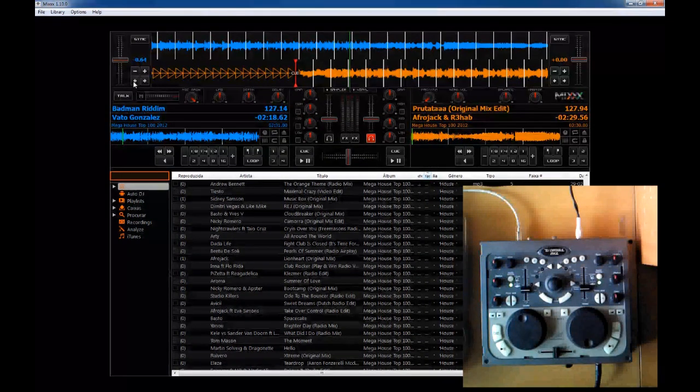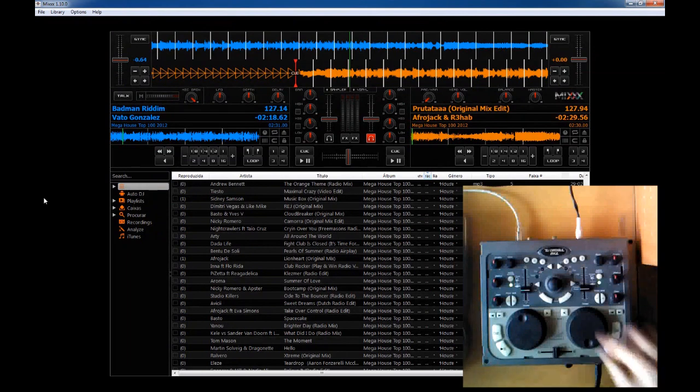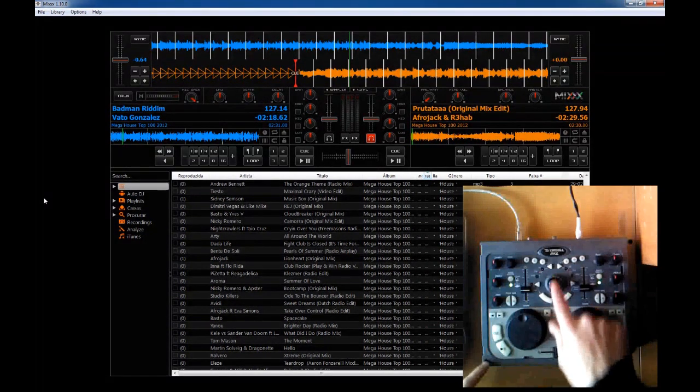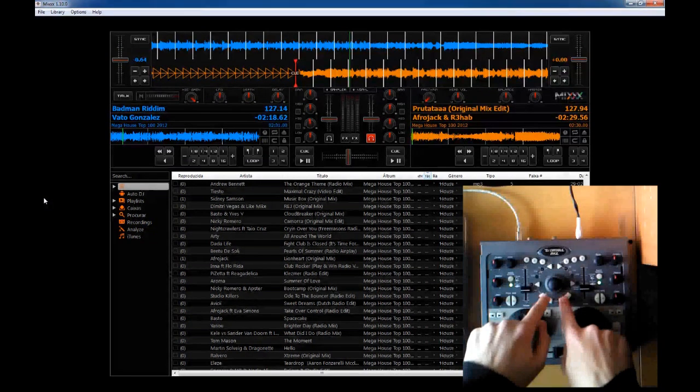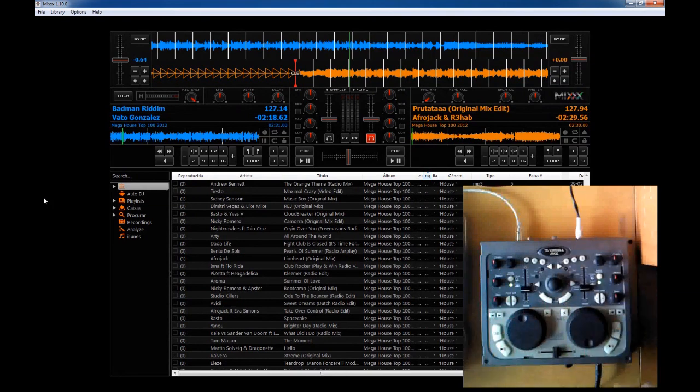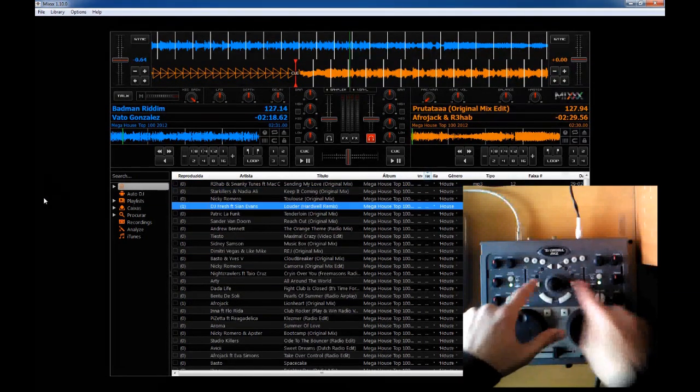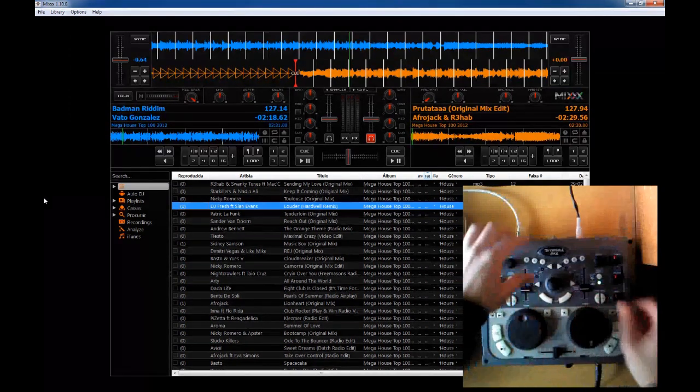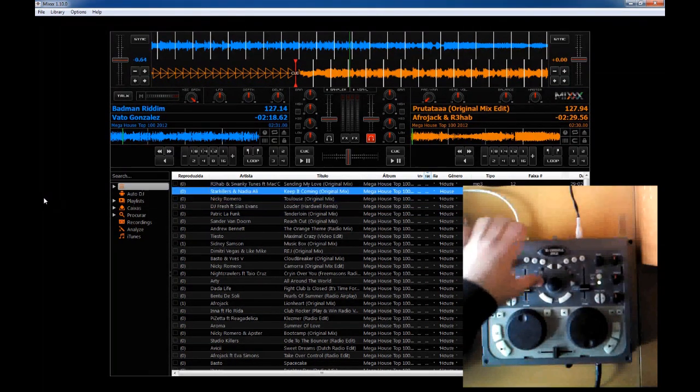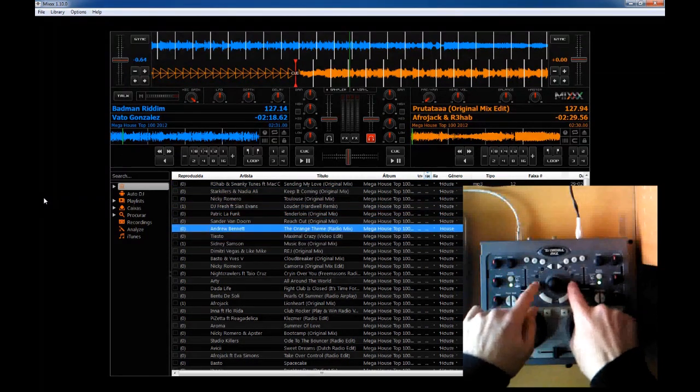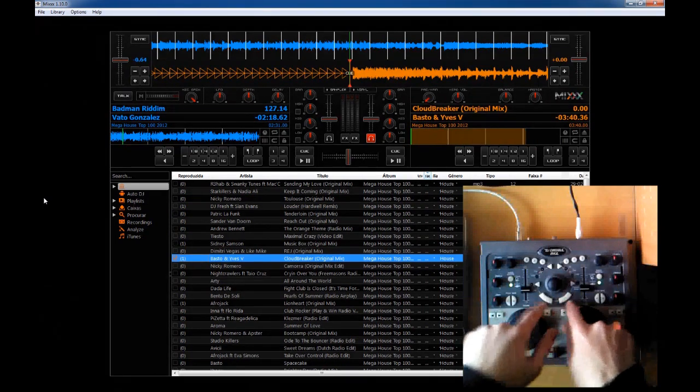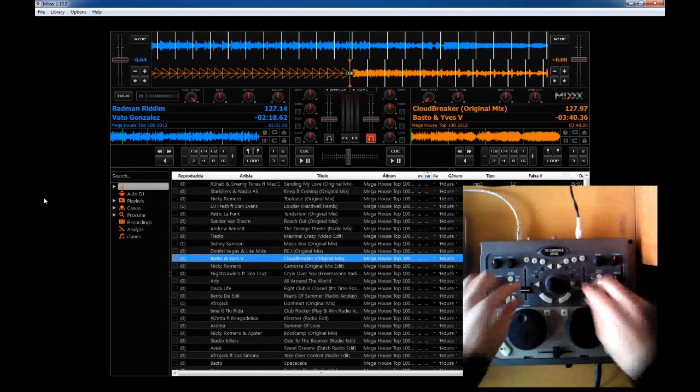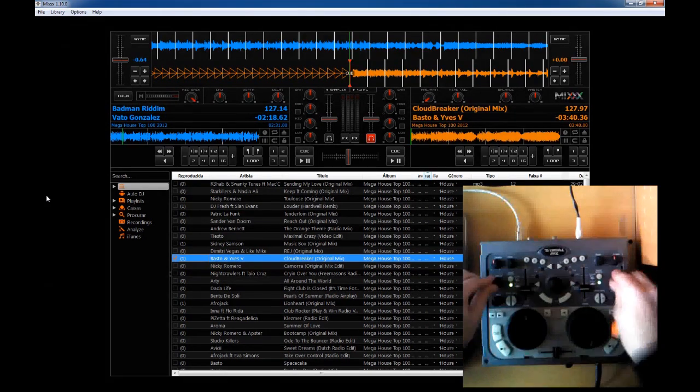If you already used Virtual DJ with the MIDI controller, you know that this wheel right here is to go up and down in your playlist, and these buttons here are to load the music to deck 1 or 2. Here, to go up and down on your playlist, just use this master tempo keys that don't do the master tempo function here on MIX. They just go up and down in your library and the load buttons are the same and work correctly. So I'm not saying this is wrong, it's just different than Virtual DJ.